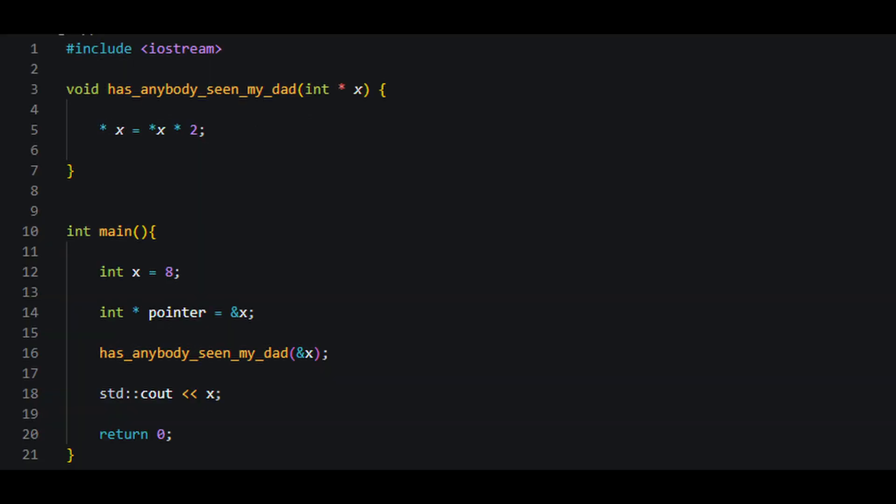However, if we were to pass the address of the variable x to the function, it would change the value that is stored at the address we specified.